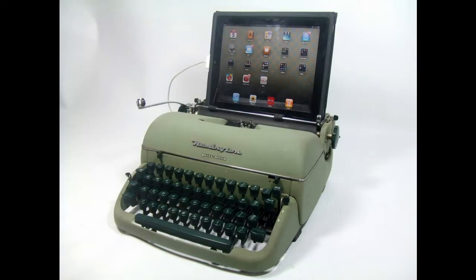There is however a kit available for Remington quietwriter typewriters like this one but that kit is discussed in a different video.